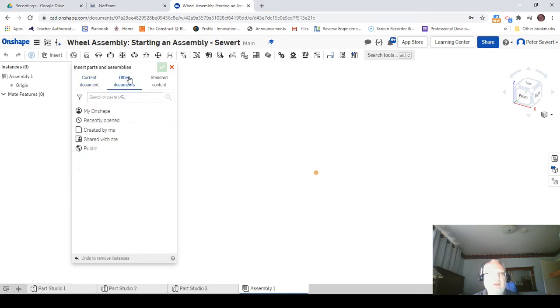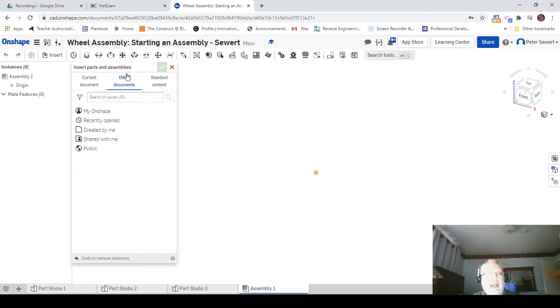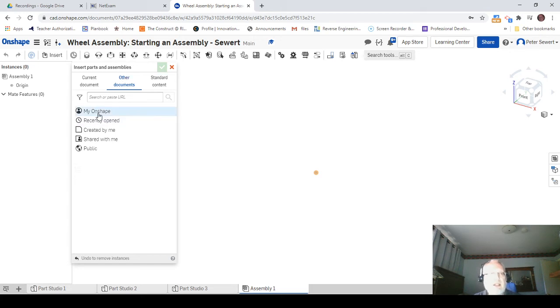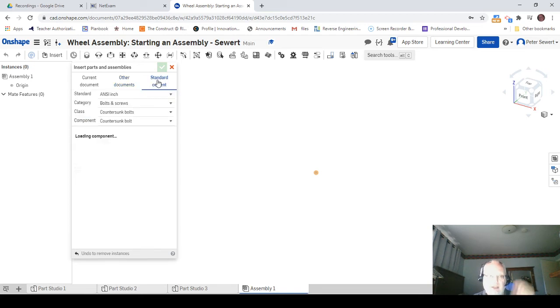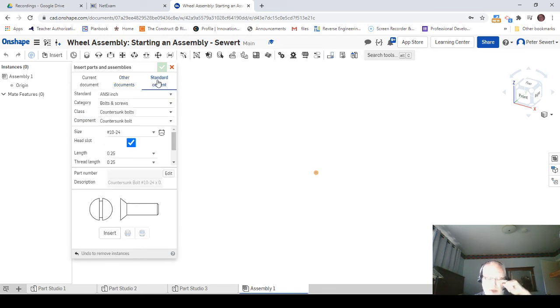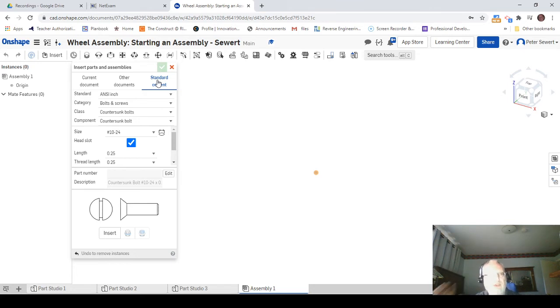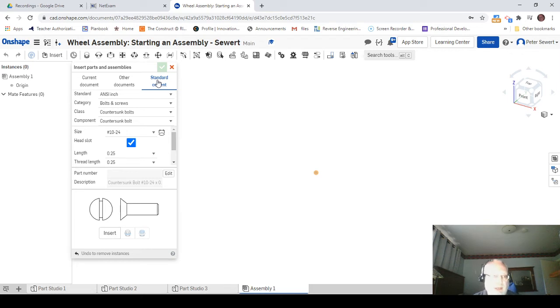If you have components that might be in other documents that you have drawn before, you can click on My Onshape or any of these things and go find them. You can also do what's called standard components—things like screws, nuts, and bolts. We'll talk about these in a future lesson, but I'm going to go back to current document first.